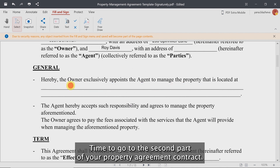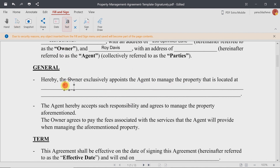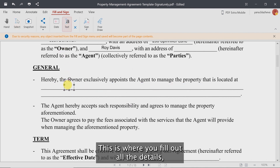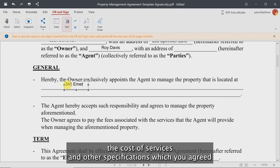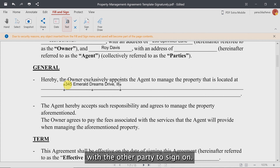Time to go to the second part of your property agreement contract. This is where you fill out all the details like the address of the property that you will be handing over, the cost of services, and other specifications which you agreed with the other party to sign on.